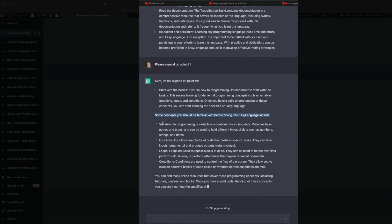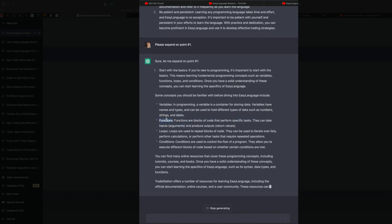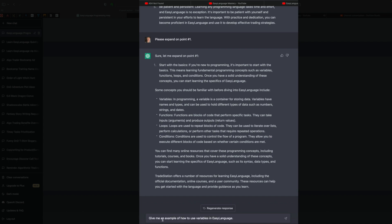So it's listing out variables, and it's telling you what a variable is, functions, loops, conditions. So then it recommends that you can go online to find resources along those areas. All right, let's ask it, give me an example on how to use variables in Easy Language. We've identified variables as a basic concept we want to master.